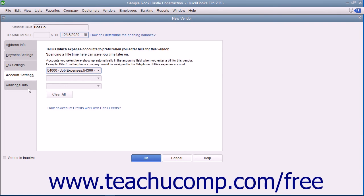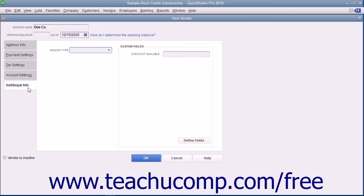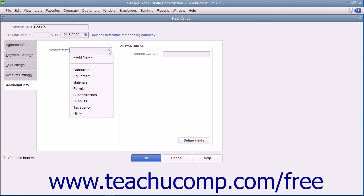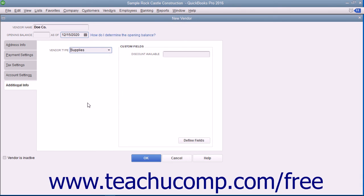After entering any account prefill information for the vendor, click the Additional Info tab to continue. On the Additional Info tab, you can use the Vendor Type drop-down to select a vendor type, or you can enter a new vendor type directly into the Vendor Type field. This allows you to classify and categorize vendors for reporting purposes. At the right side of the Additional Info tab, you can enter any custom field values for custom fields you have created for your vendors. Creating custom fields for your QuickBooks lists will be covered in a separate lesson of this chapter.